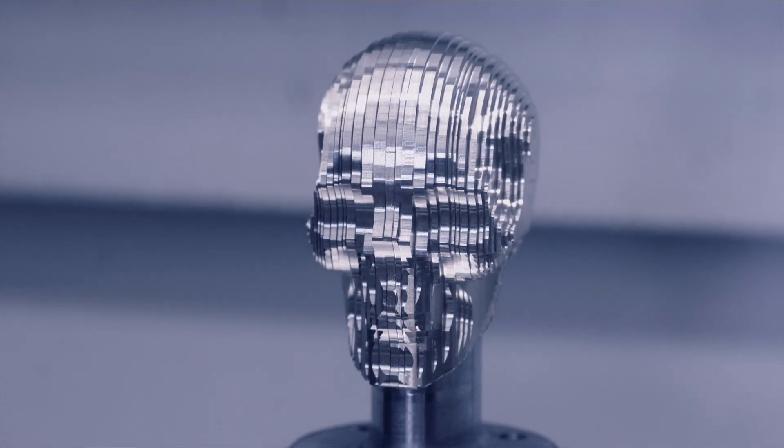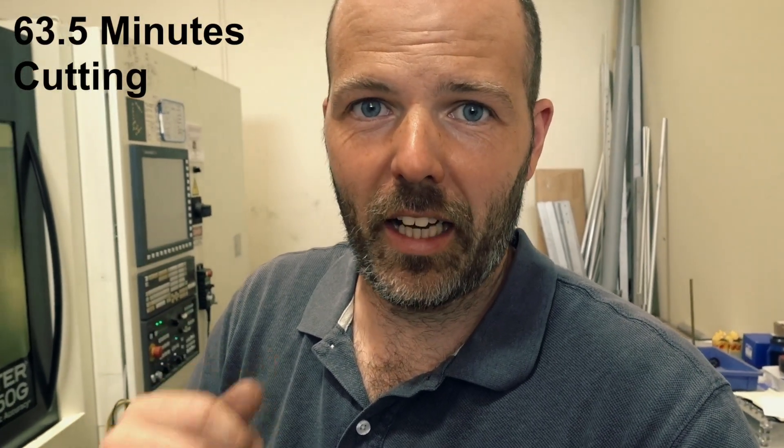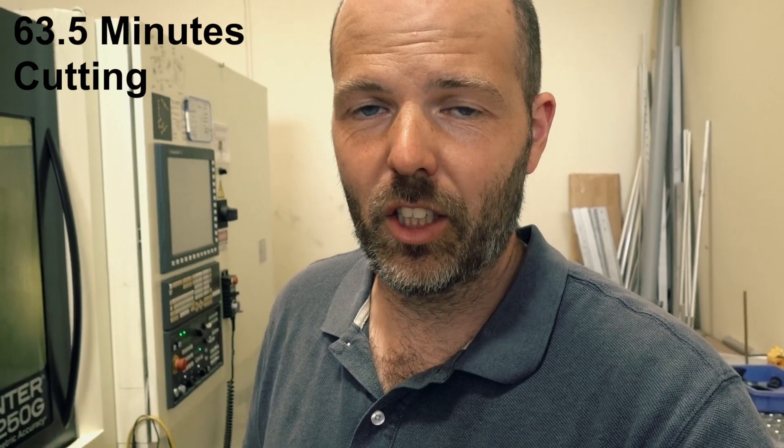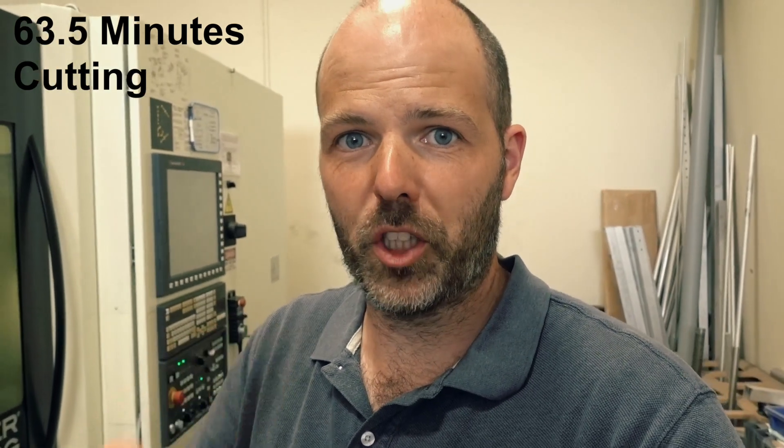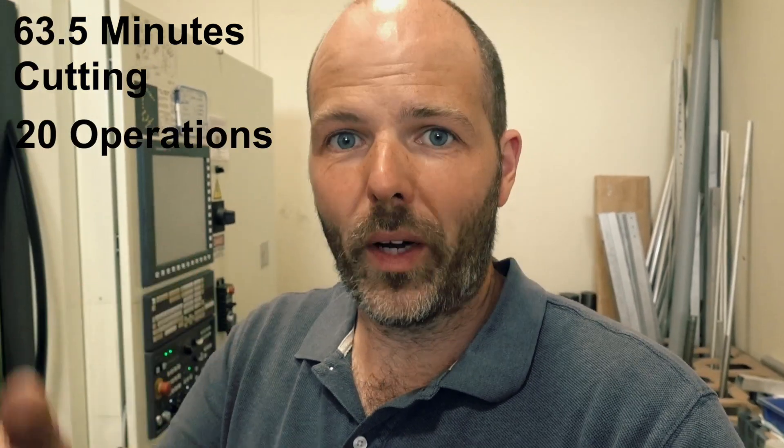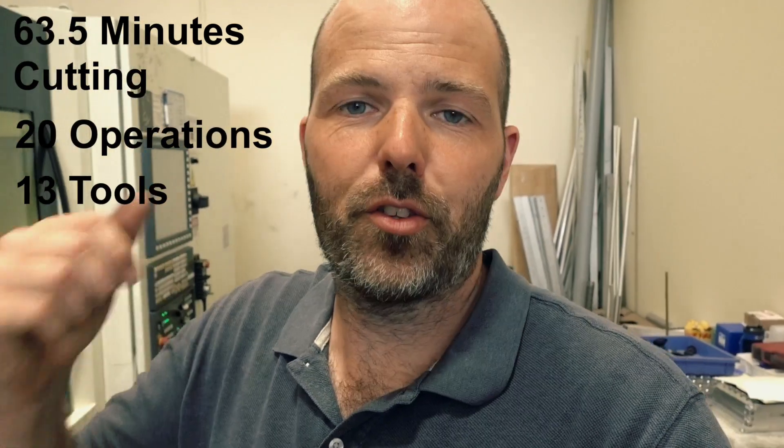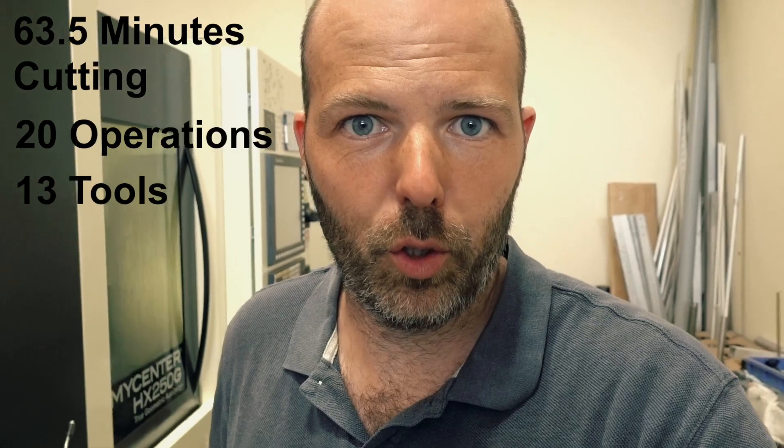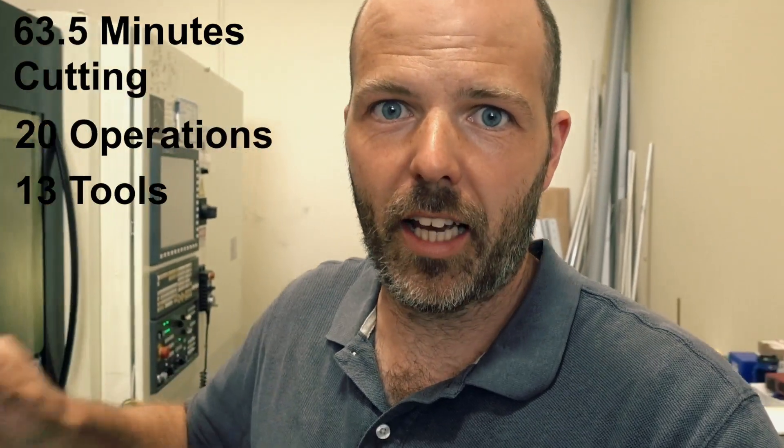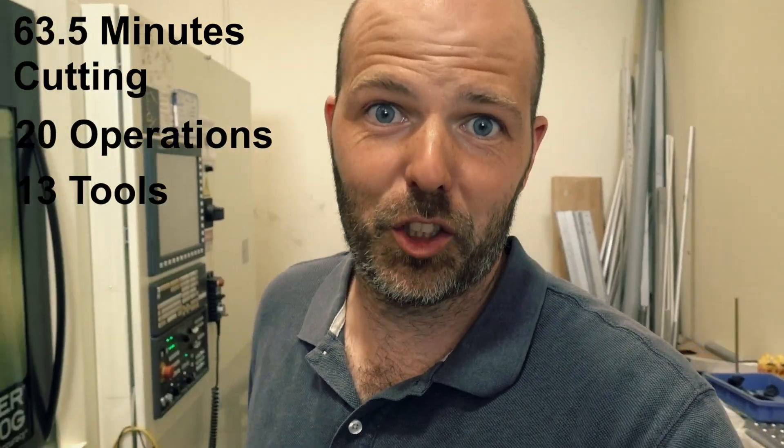This chunk of titanium is really starting to look like a skull now. So far, we are at 63 and a half minutes total machining time, 20 different operations so far, 13 different tools just to get to this stage.